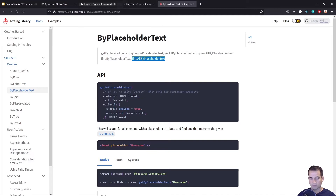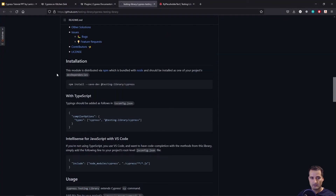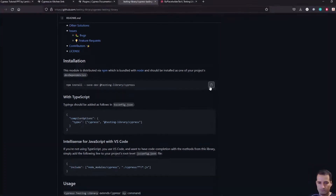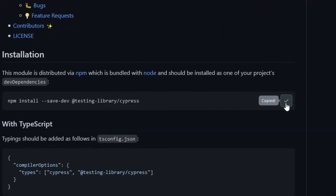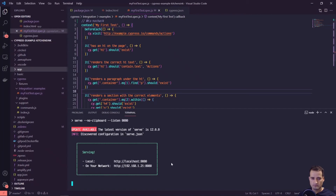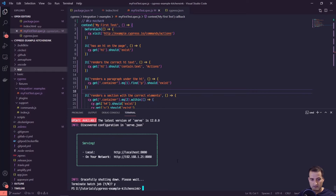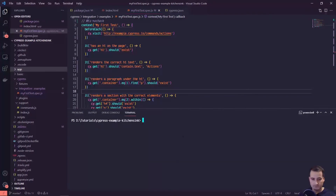Let's take a look at the installation section in the documentation. We'll grab the npm install script and flip over to our terminal. I'll control-C out of the running process, clear it, and paste that in.